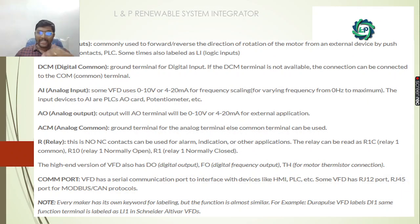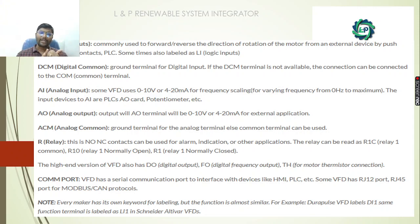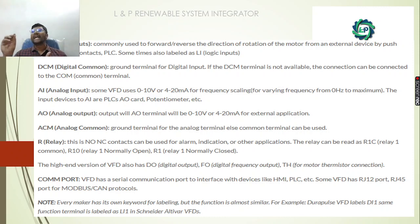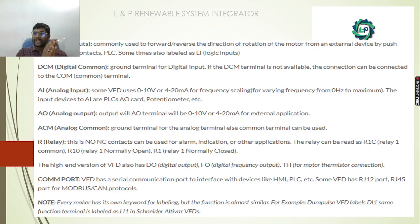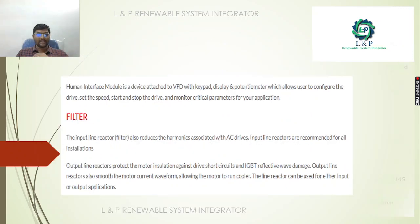Going more in-depth, we have digital input modules, digital output modules, analog input modules, analog output modules, relays, and a communication port for the VFD to communicate. For the analog input and output, we are using 0 to 10 volts or 4 to 20 milliamps based on our requirement. It will be going either to the potentiometer or to the PLC analog module. Similarly for analog output, we will have 0 to 10 volts or 4 to 20 milliamps availability for controlling external applications. For the relay, we will have normally open and normally close contacts, and based on our requirement we can use the concerned relays.